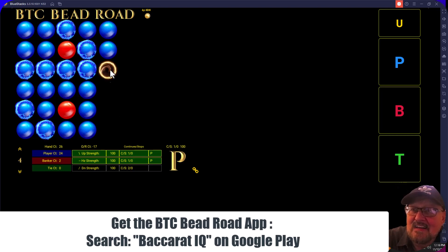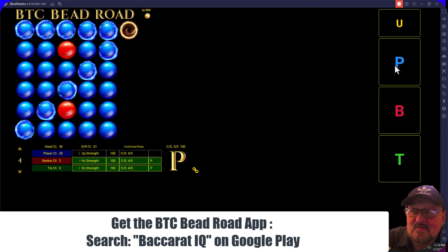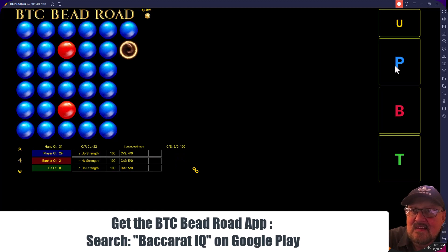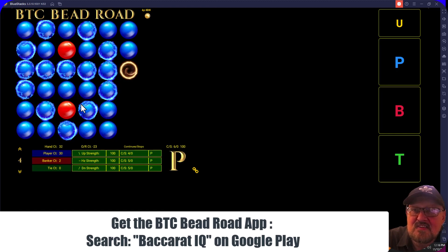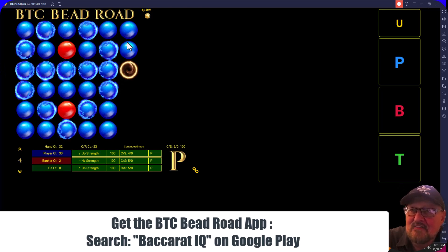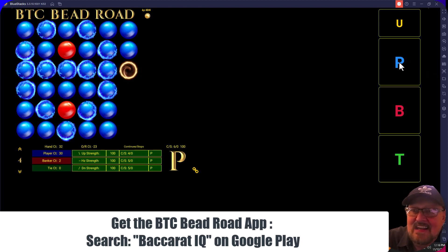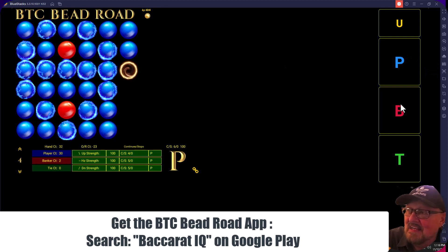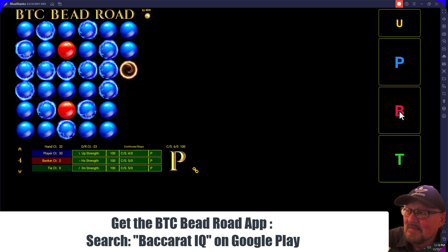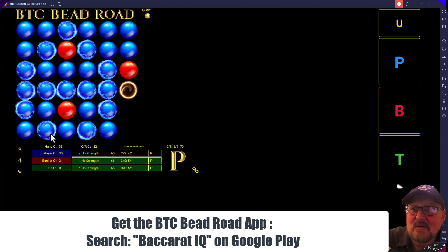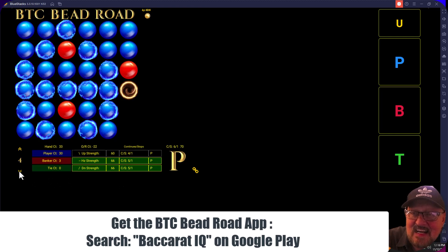If we go ahead and put in just players to see the patterns — one, two, three, four, five. Now if this continues and I make this player again, it would add the up diagonal. But let's make it banker instead.